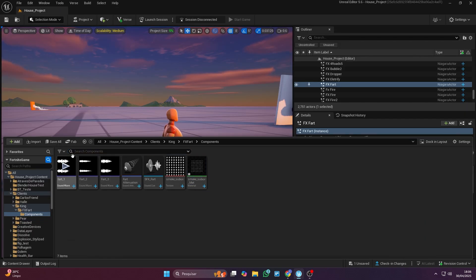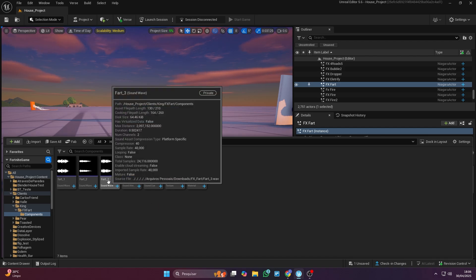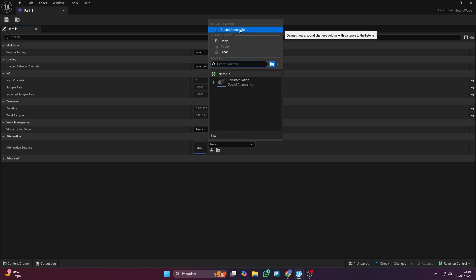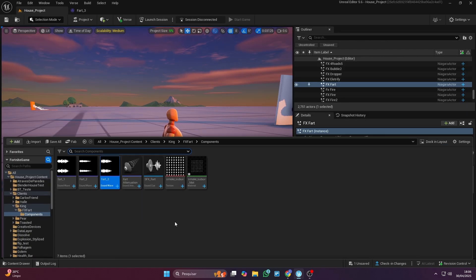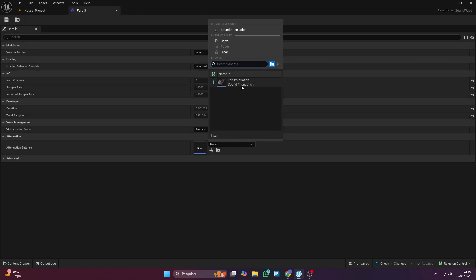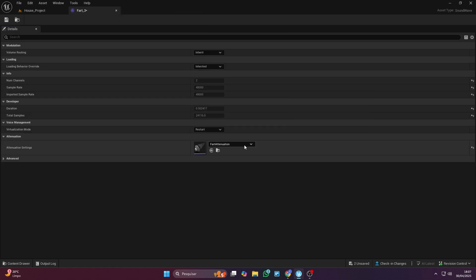Now you need to import a fart sound. It has to be in WAV format because that's the one UEFN supports. Once you've opened the sound, you can also set up attenuation, which makes it so only players nearby can hear it. This part's optional, but it's a nice touch. If you want to add attenuation, you can just copy the same settings I used for my sound effect, then add the attenuation to your sound and it'll already be working.